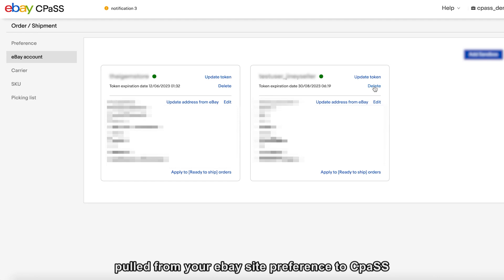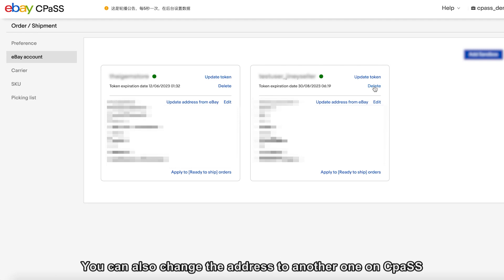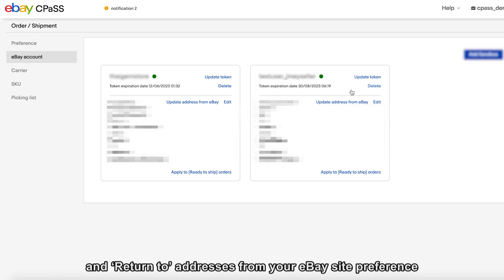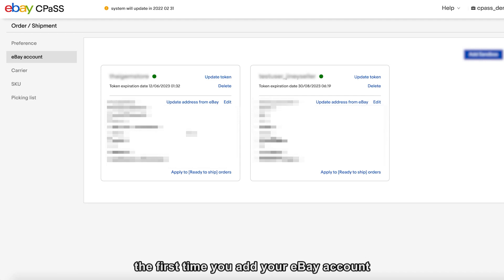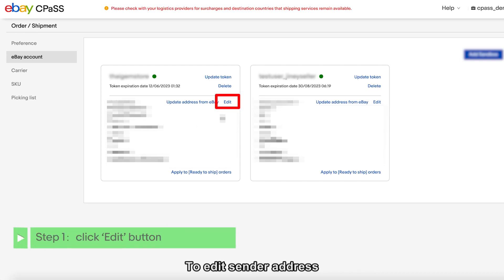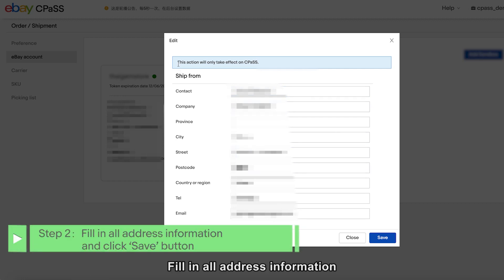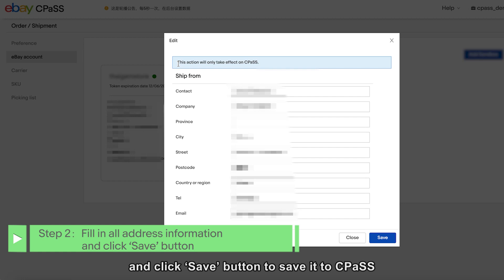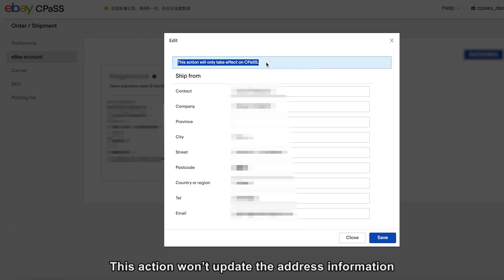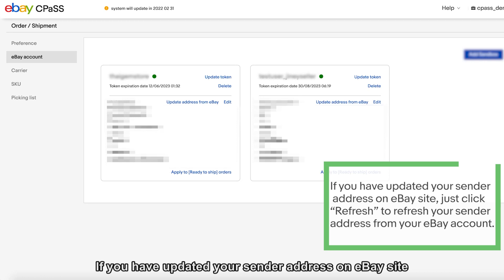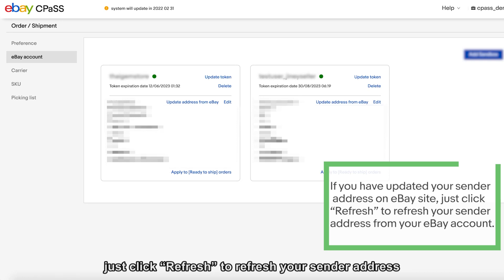The default ship-from address will be pulled from your eBay site preference to CPOS. You can also change the address to another one on CPOS. CPOS will pull the default ship-from and return-to addresses from your eBay site preference the first time you add your eBay account. You can also change to another one here. To edit the sender address, simply click the Edit button next to the address you want to update. Fill in all address information and click Save to save it to CPOS. If you have updated your sender address on the eBay site, just click Refresh to refresh your sender address from your eBay account.